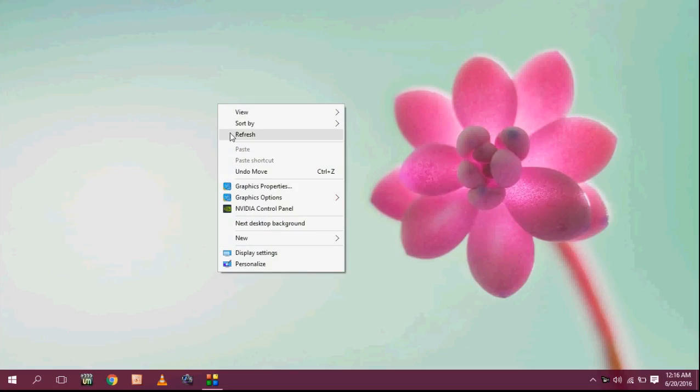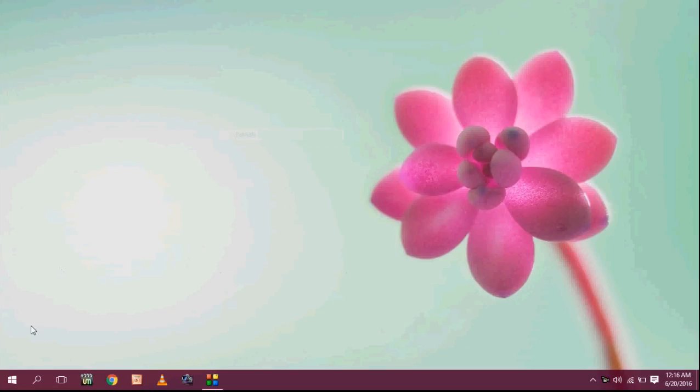Hey guys, welcome back again. This is MJ. In this video I will show you how to fix battery not charging in your laptop.